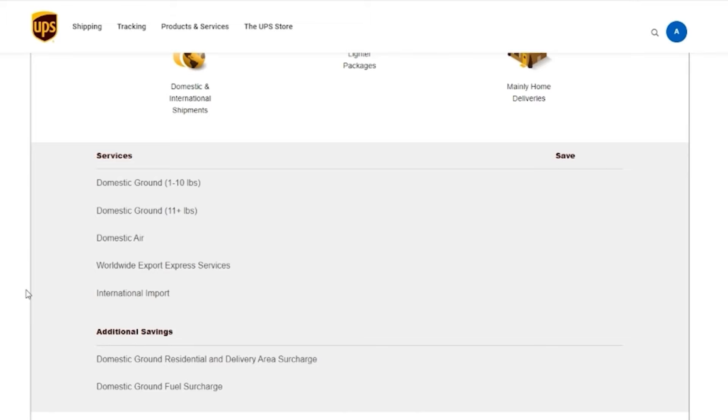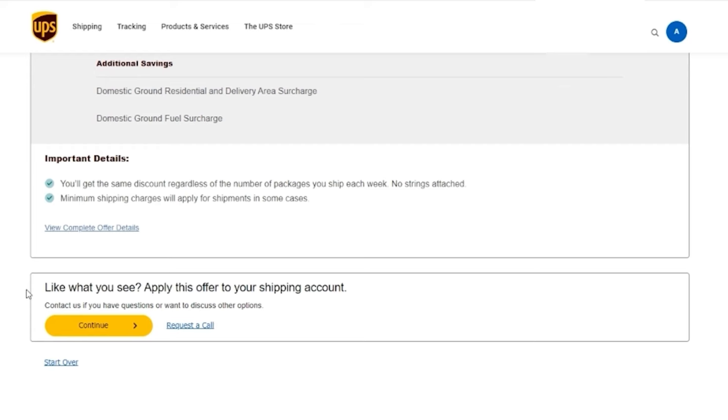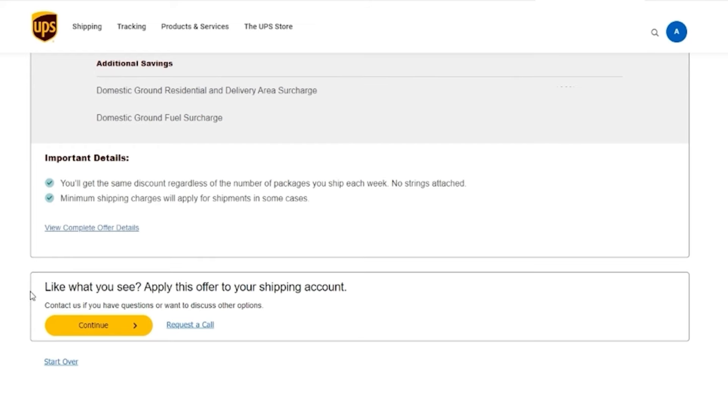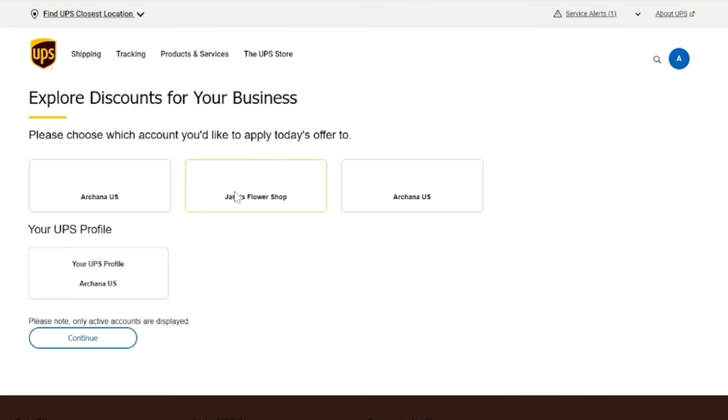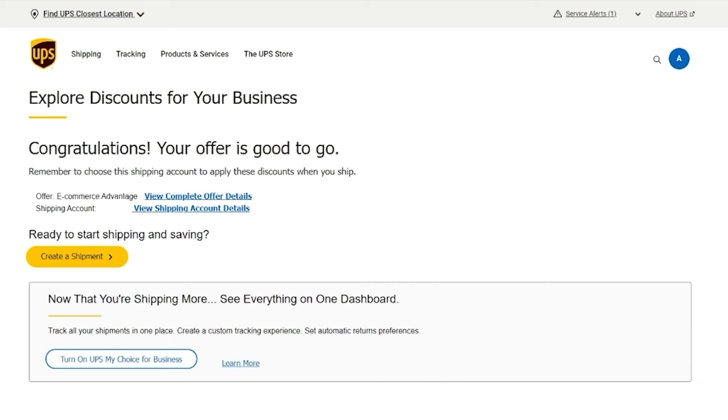After answering these questions, you'll be matched with an offer. The summary will show you how much you can save on fast, reliable UPS shipping for several different services, as well as other savings you can expect. If you like what you see, just accept the terms and conditions to lock in your discounts. You should see these reflected on your account every time you ship with it. No promo code needed.